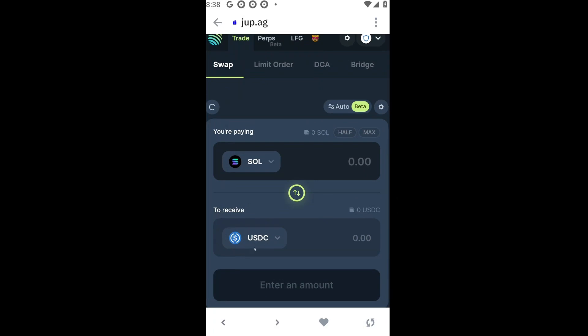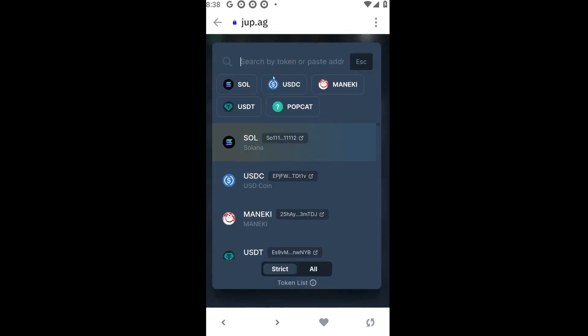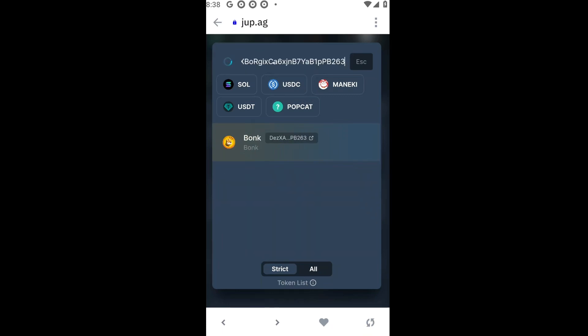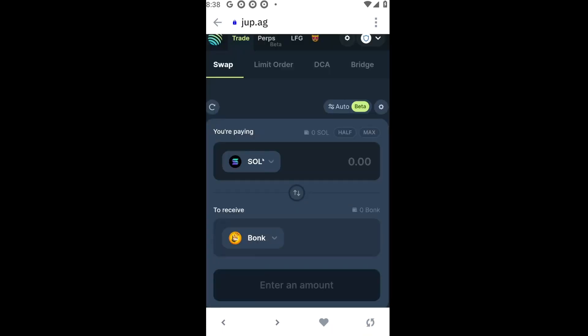Let's click on the second box and paste your chosen meme token address. You will immediately see your chosen meme token appear. After that, the only thing left to do is put in the amount of Solana you want to spend on your meme token — click on Enter Amount and you're good to go.